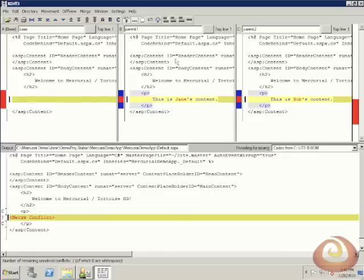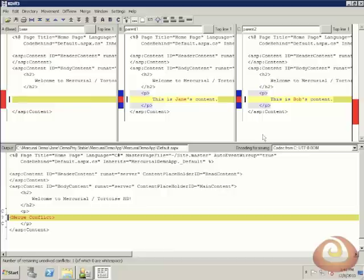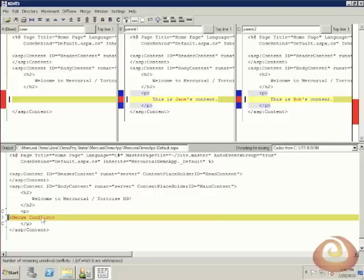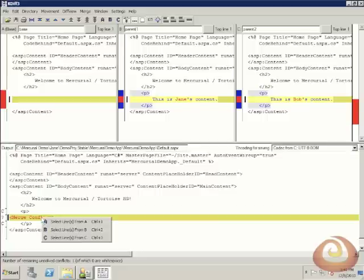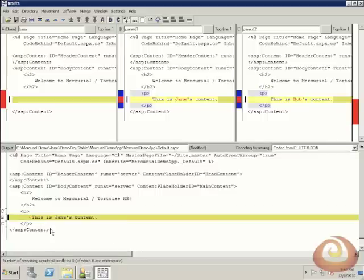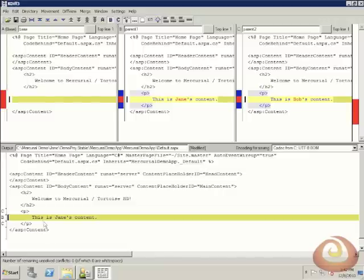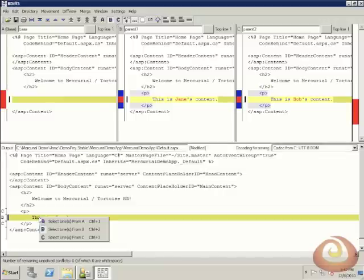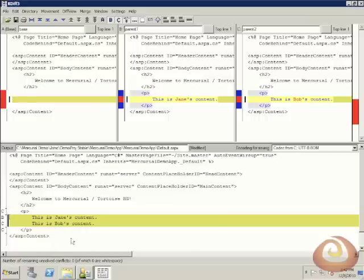In our B window, we have Jane's updates. And in our C window, we have Bob's updates. Down at the bottom, we have the result of our merge. So right now we see there's a merge conflict. So to resolve the conflict, we'll just right click. And we're going to say select lines from B. That's Jane's content. And then we'll also select lines from C. So we'll have both Jane and Bob's content.